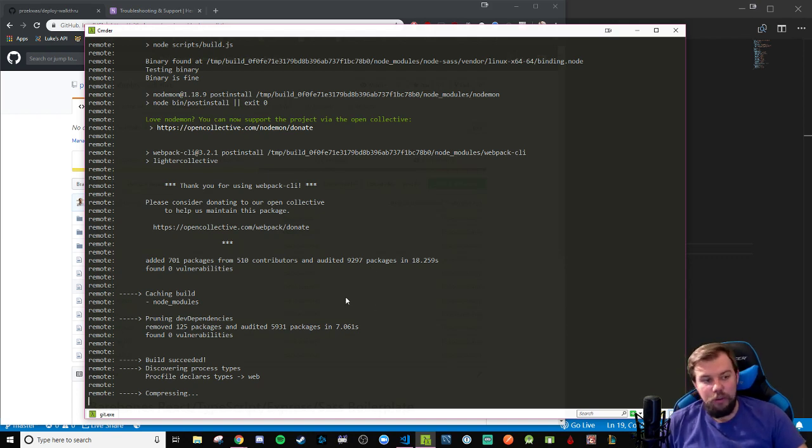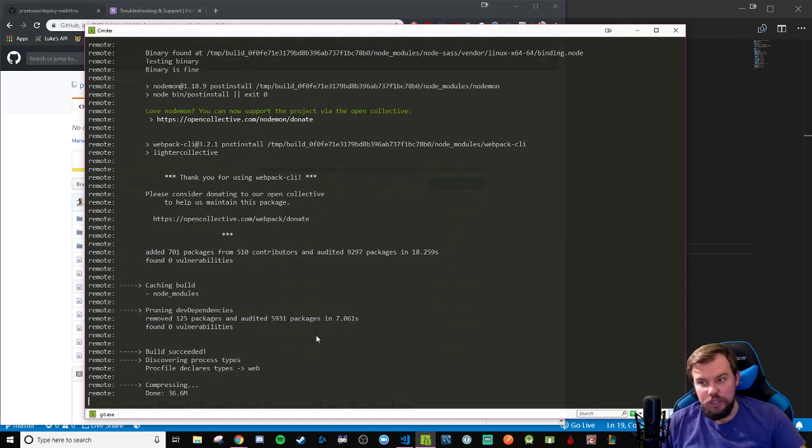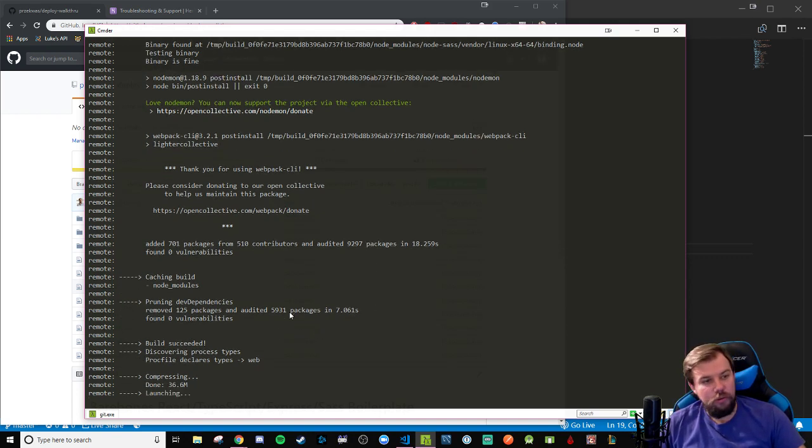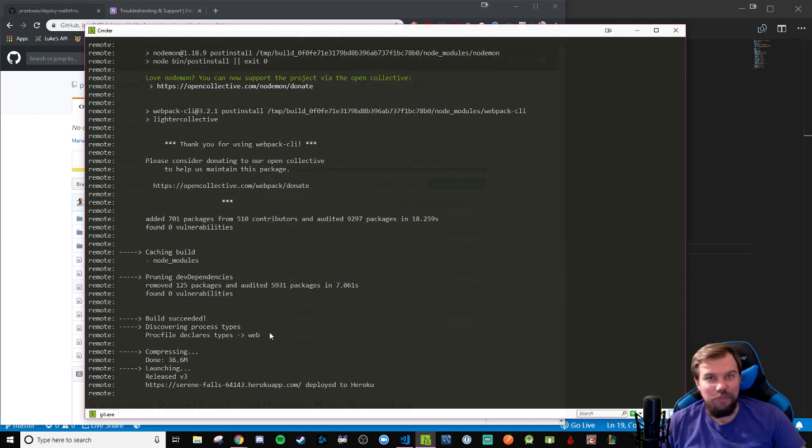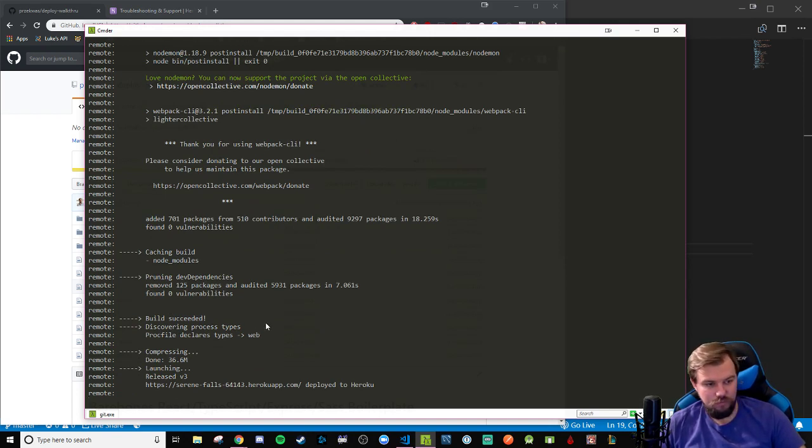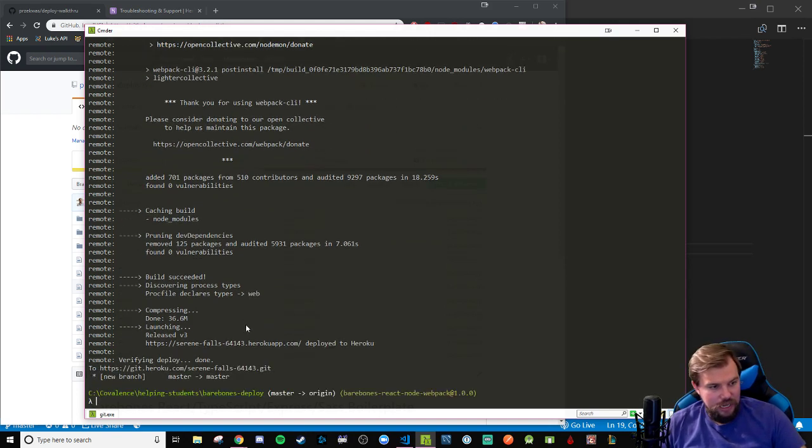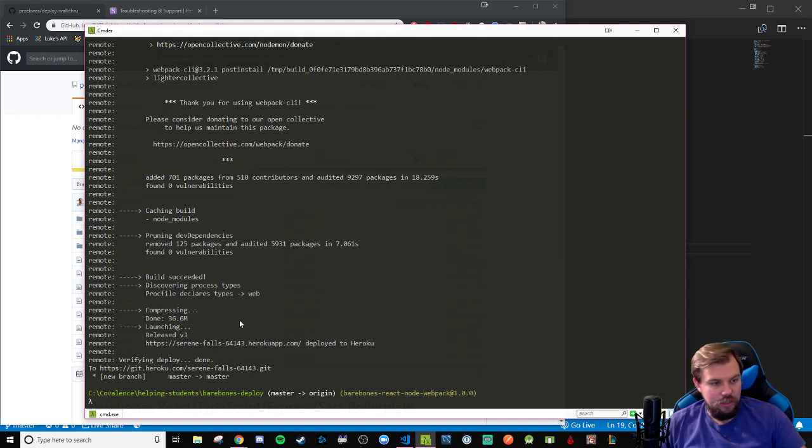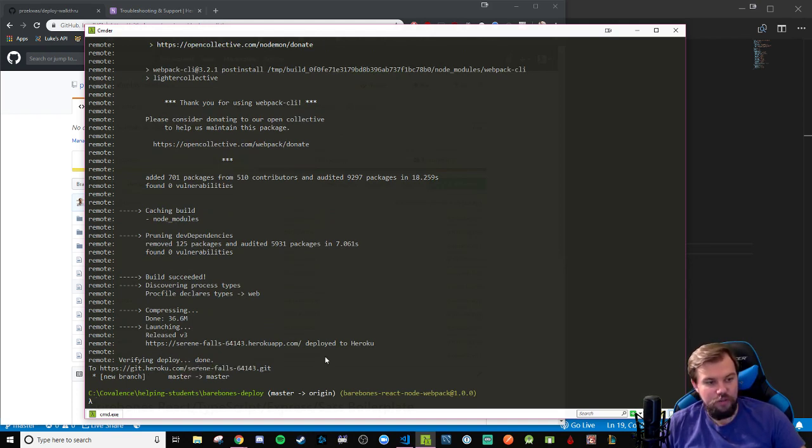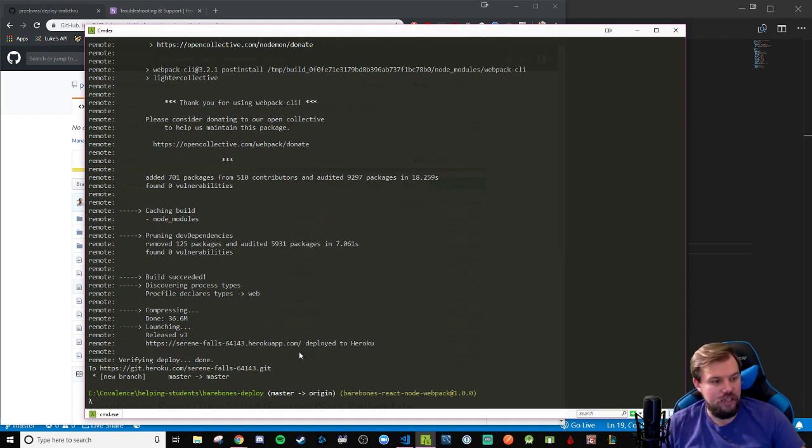Looks like the build has succeeded, which is a miracle because I figured there'd be something coming crashing down in this video. It deploys it to that app. Verifying deploy done. Awesome. And we have this nice little name of Serene Falls here. Appropriate name for this time of night. Very serene indeed.